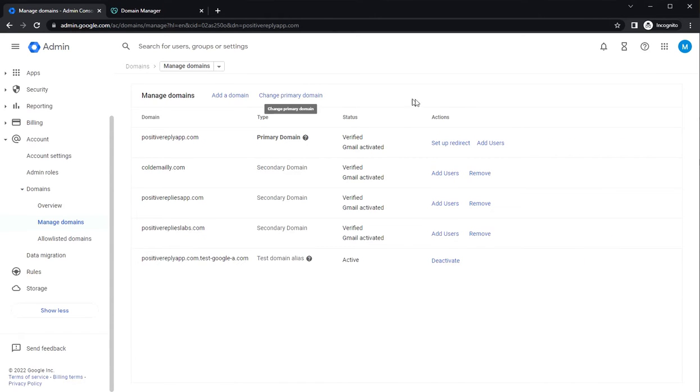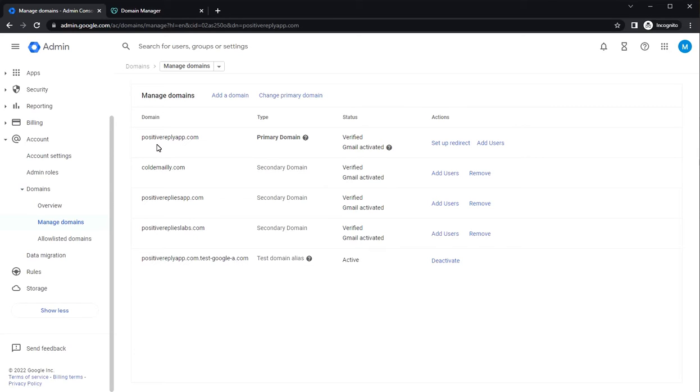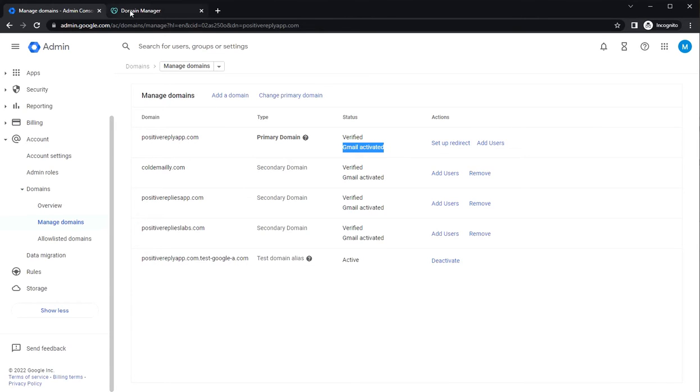Here is the list of all the domains that you have connected before. Verified means that they have been verified by Google and Gmail was activated, which means that the MX records have been added to your domain. So this is what we are going to do with the new domain as well.